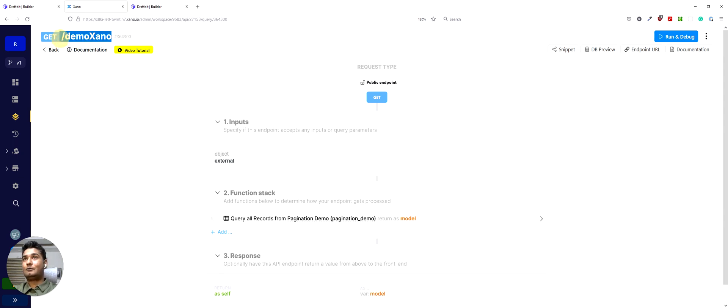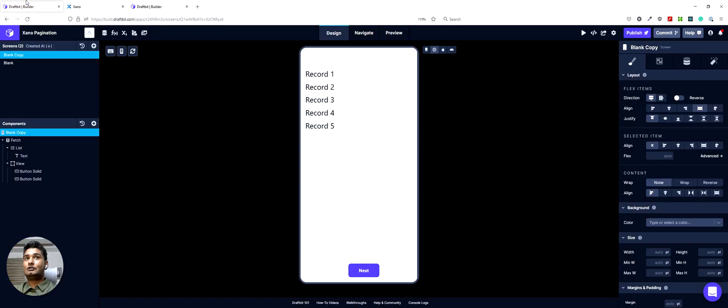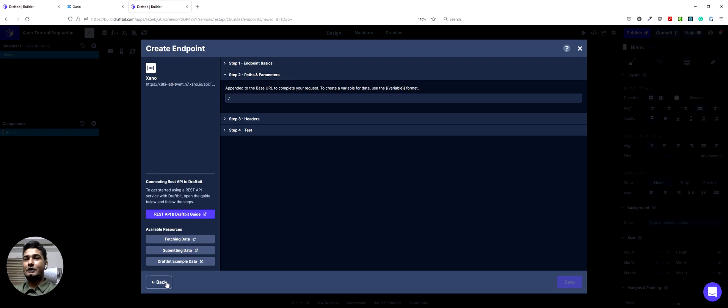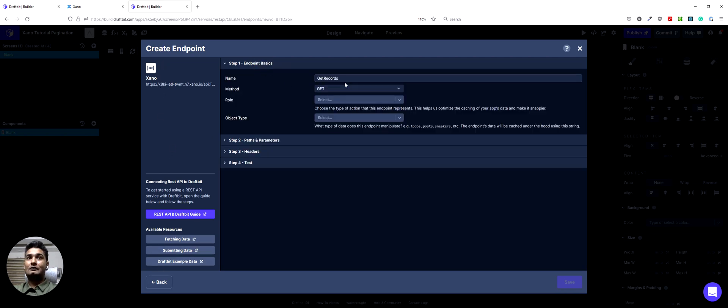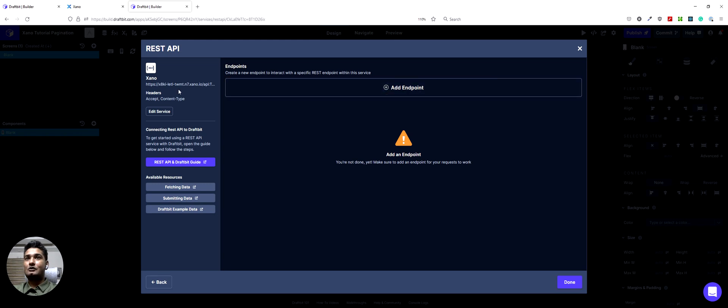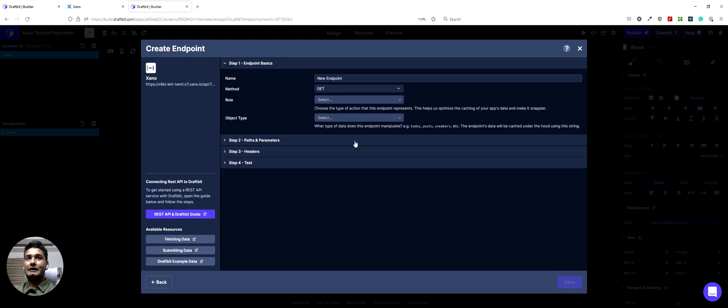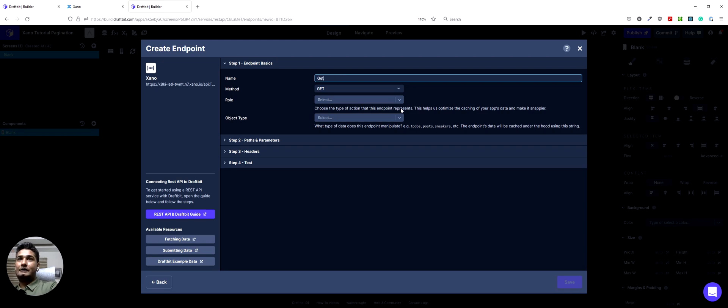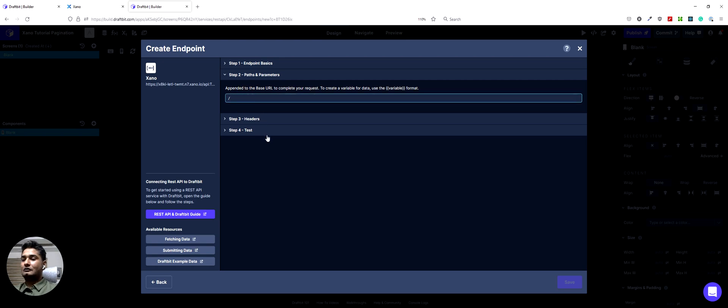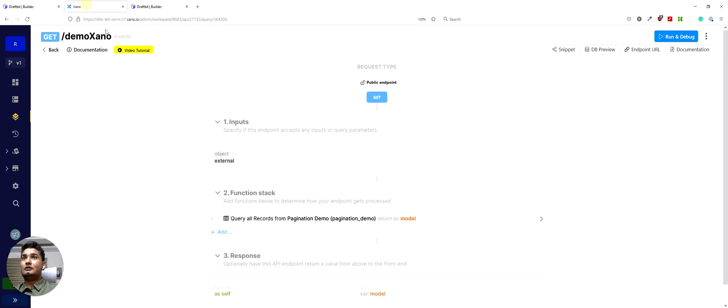We have our endpoint here and then let's move on to a Draftbit app. So in this app I already created the Xano service and then I have created this get endpoint. Let me start from the beginning. It will be easy. So a service is created. I want to add an endpoint. It will get all records. And then the path I would like to add this right here. The demo Xano.